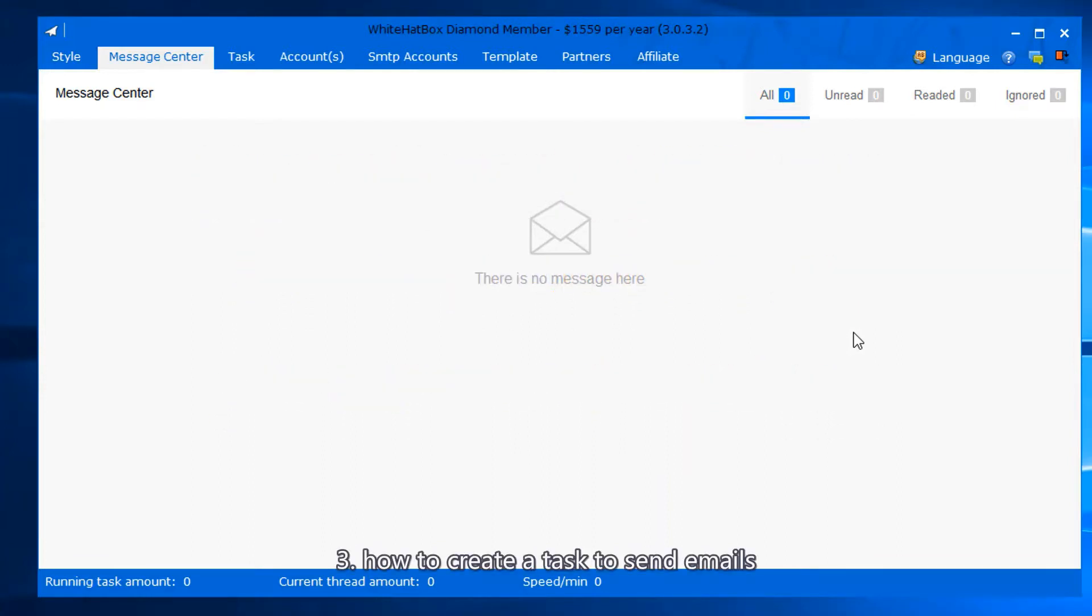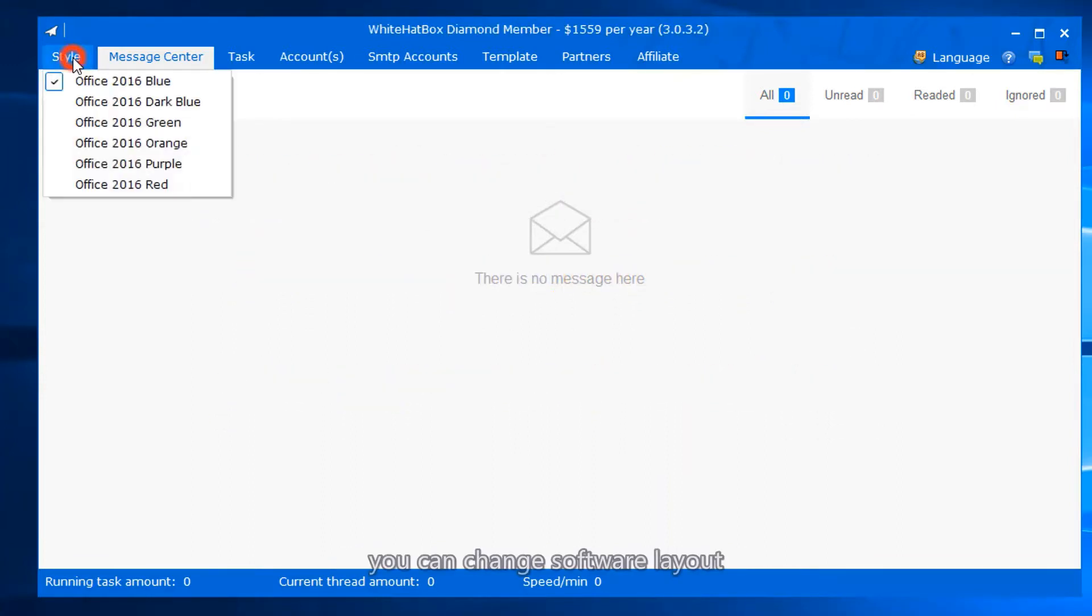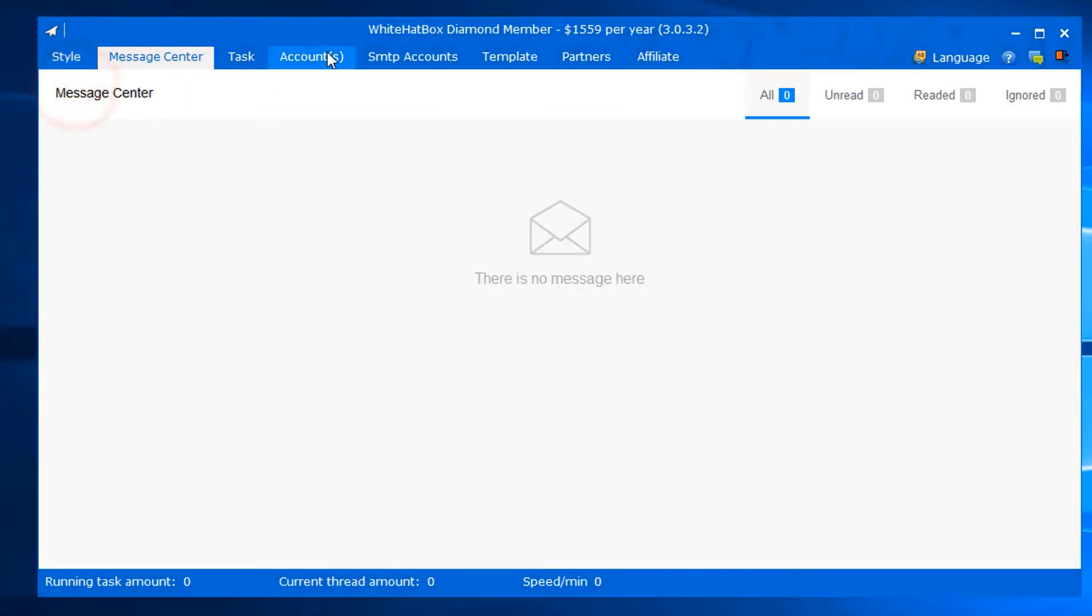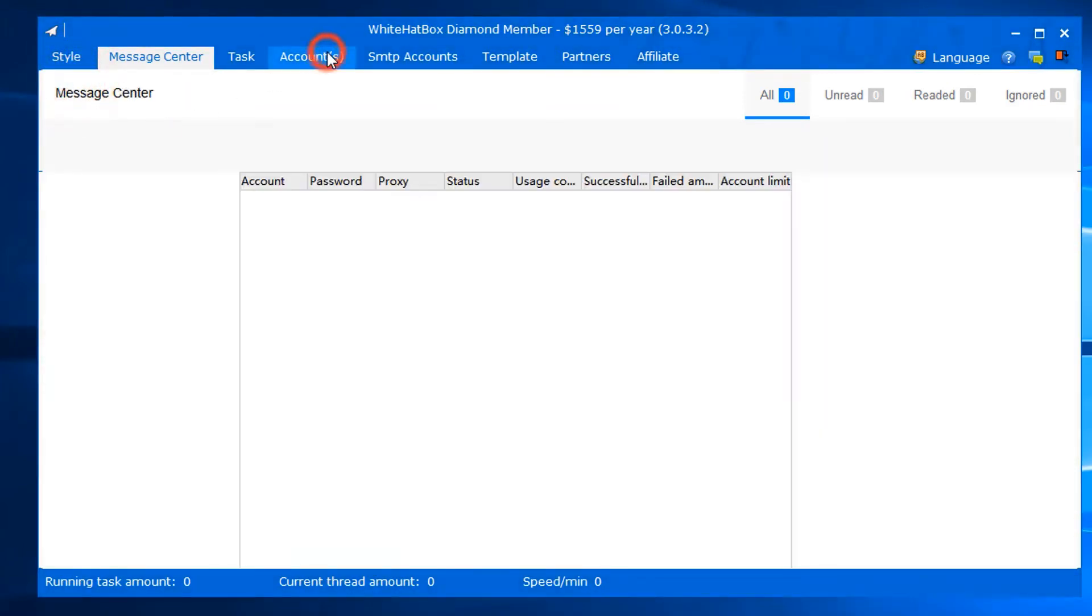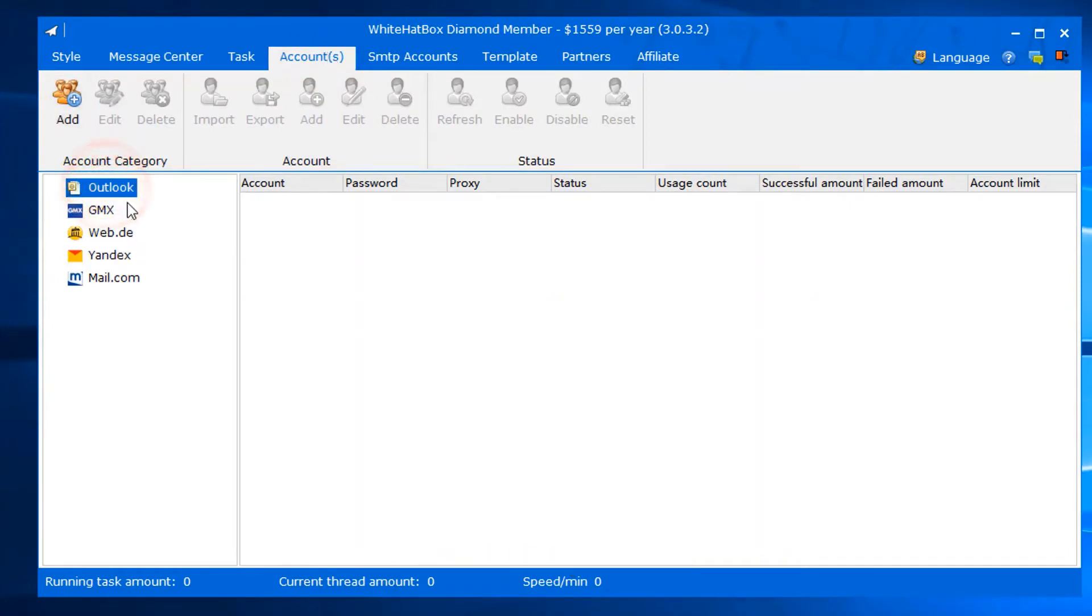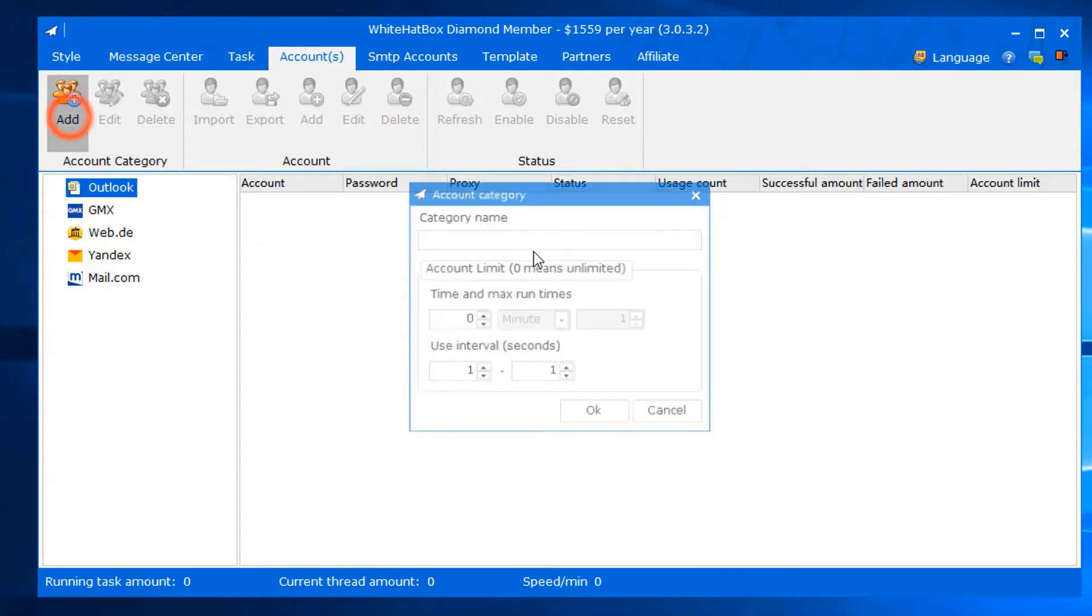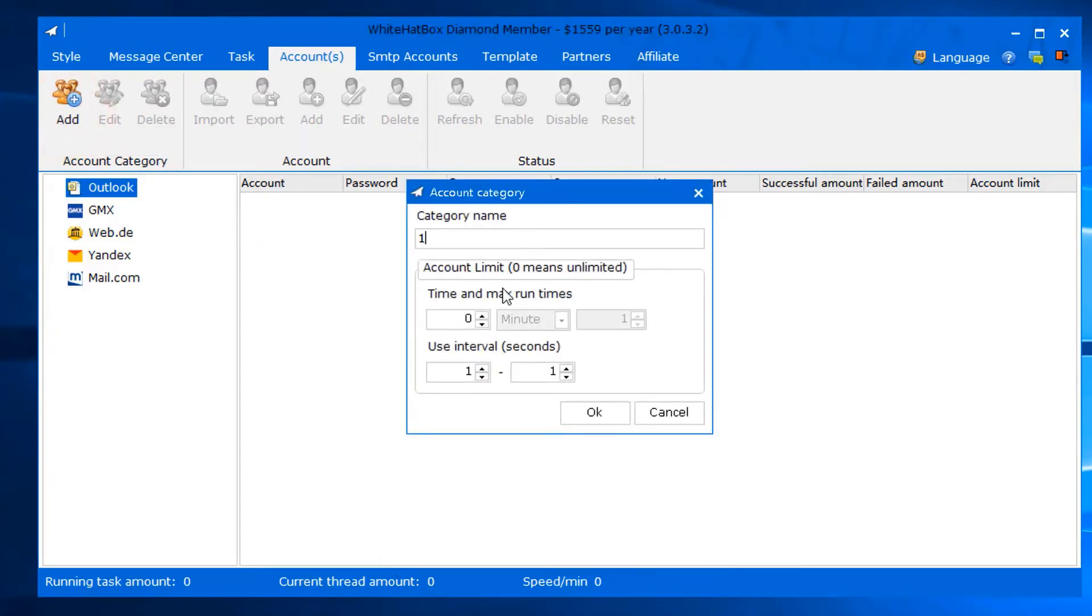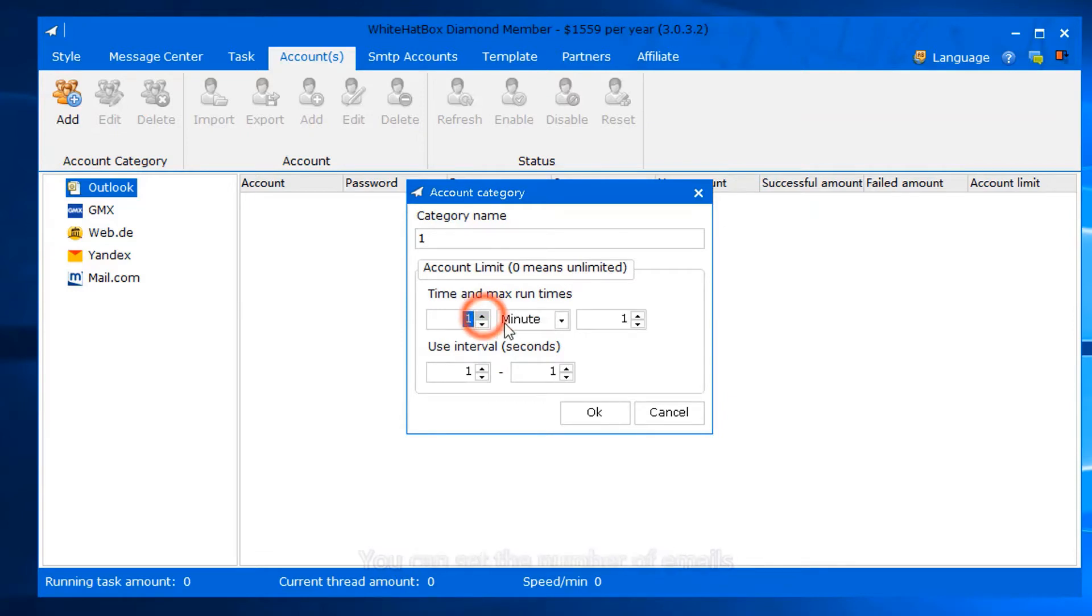You can change the software layout. The first part: add an account category. Input a random category name. You can set the number of emails an account can send.